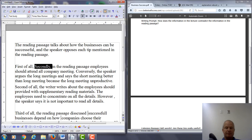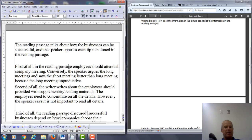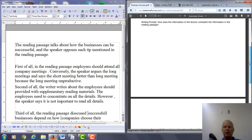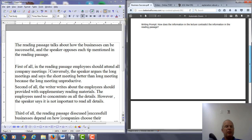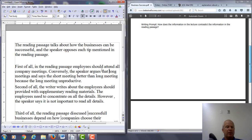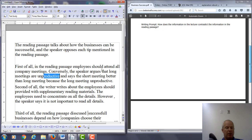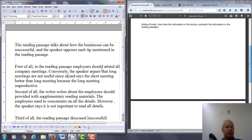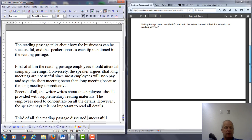So secondly, in the reading passage, employees should attend all company meetings. And for the most part you're in pretty good shape here. What you're trying to do is put the main point from the reading along with the main point of the lecture — I wasn't requiring you to do all the details. Conversely, the speaker argues... you might say something like: that long meetings are not useful since most employees will stop paying attention.